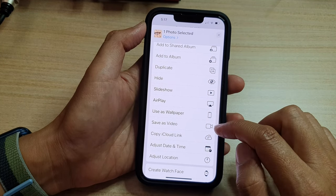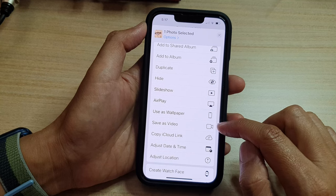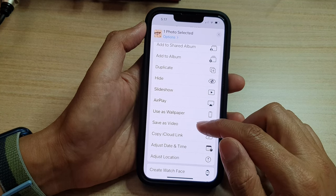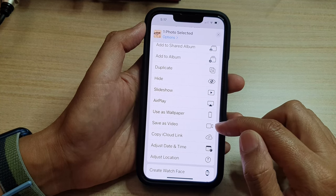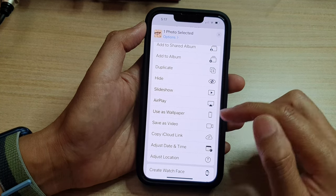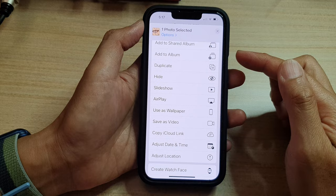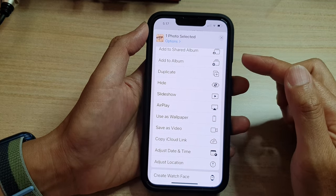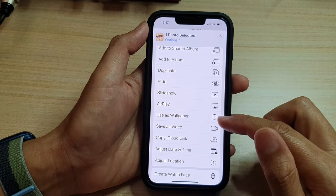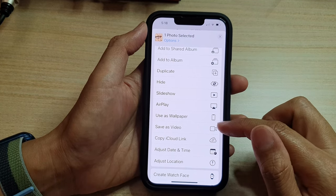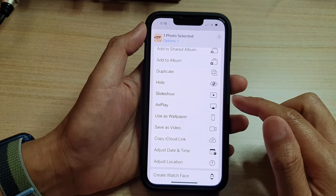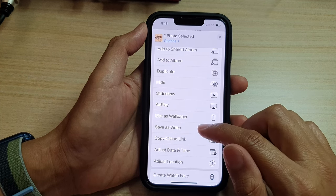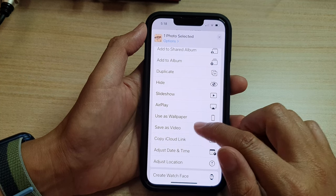From the menu, go down and tap on Save as Video. Now if you do not see the option Save as Video, that means the photo you are trying to save is not a live photo. So make sure that it is a live photo, and then choose Save as Video.